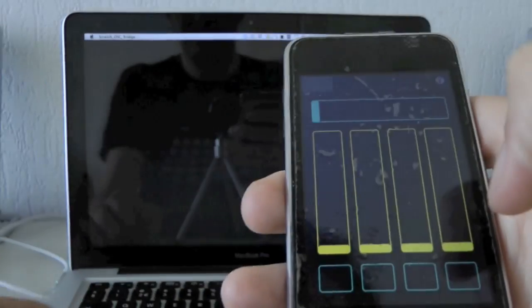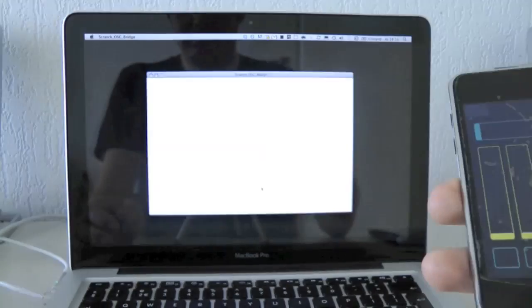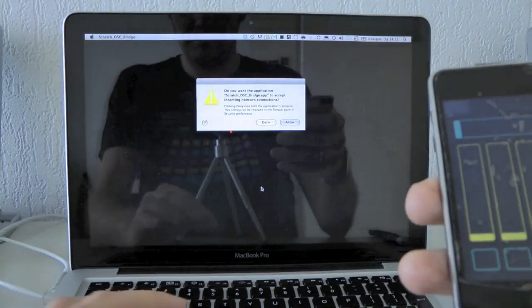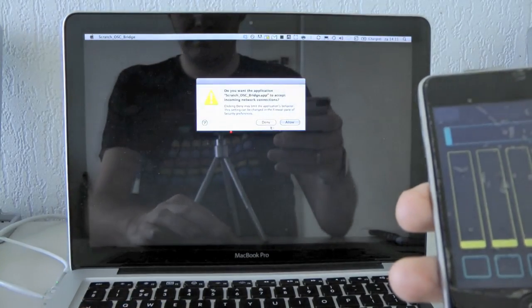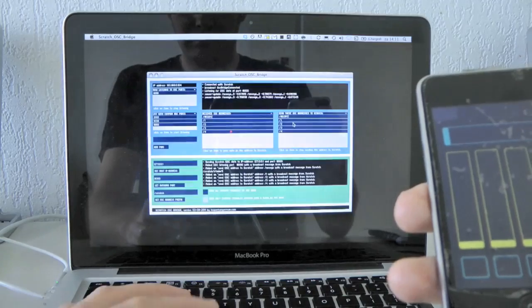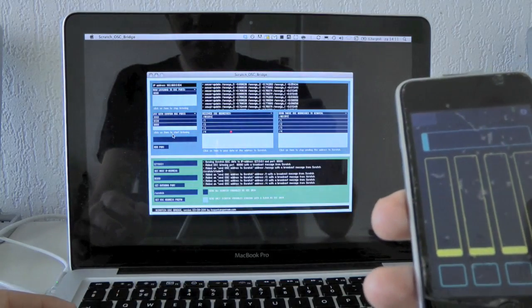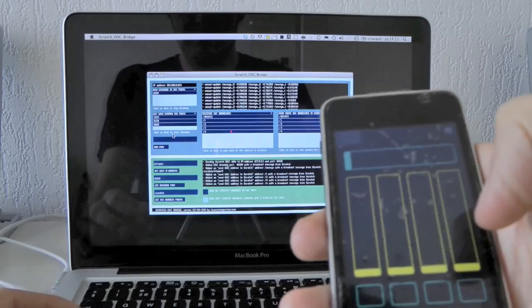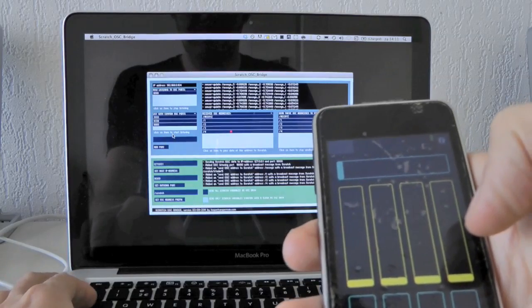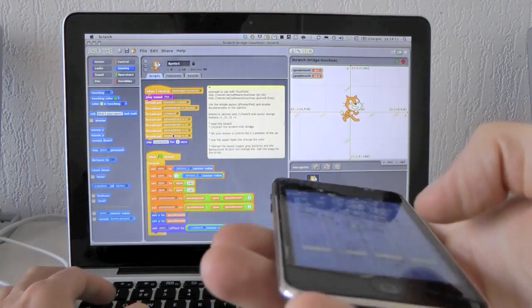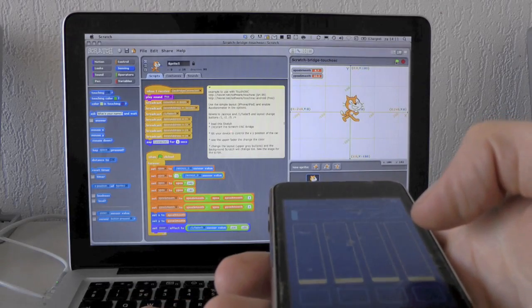And I will turn on the Scratch OSC bridge. You can see that in the other tutorial, accept the incoming connections. And then I go to Scratch and I already loaded the project.